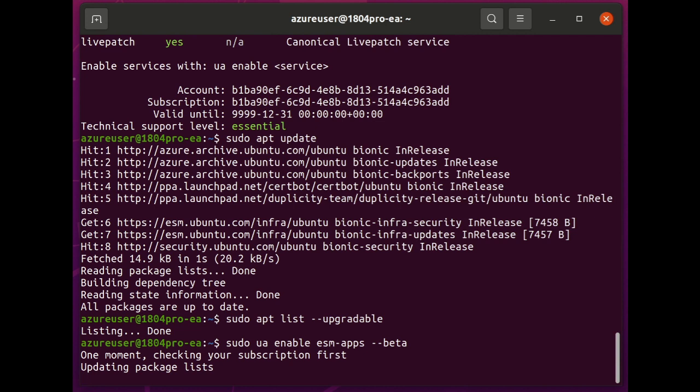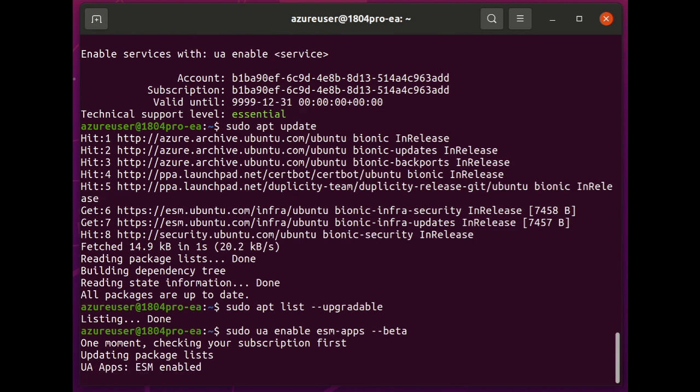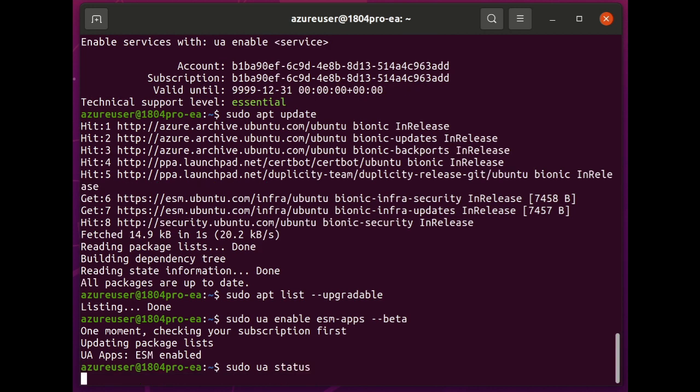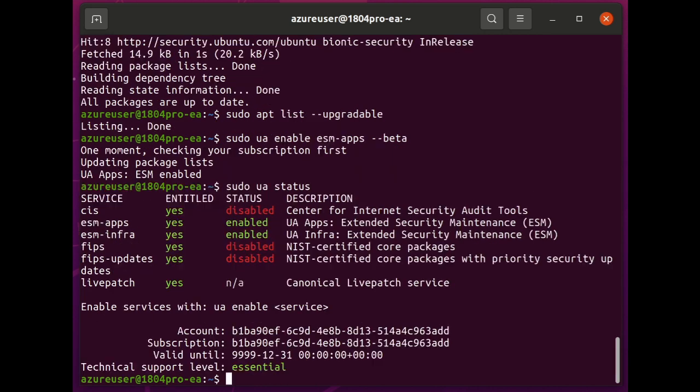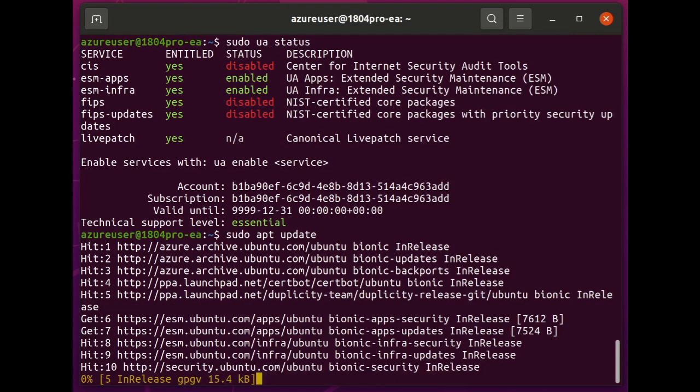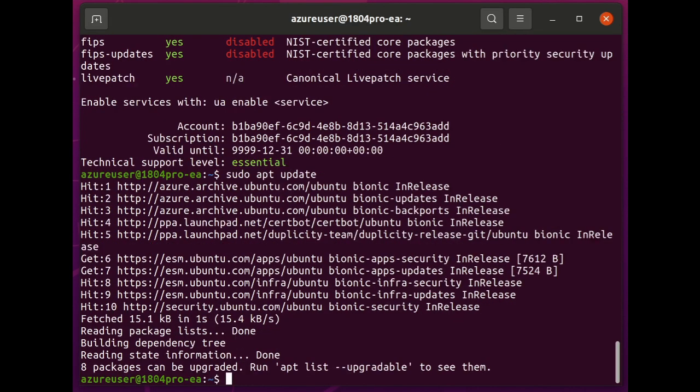Then, if I enable the ESM Apps feature, and you can see that I've done that when I bring up the status again. So, now it is back to being enabled. And now, if I do an apt update, it's pulling from those additional repositories of security fixes.